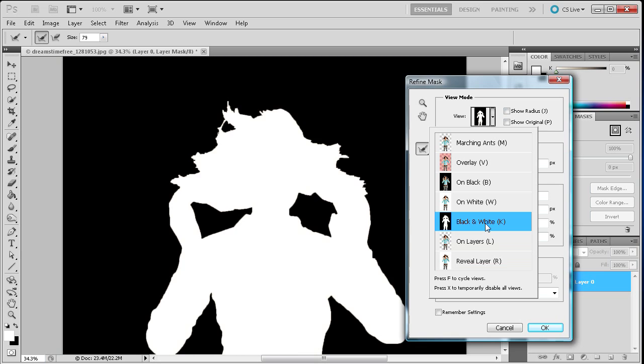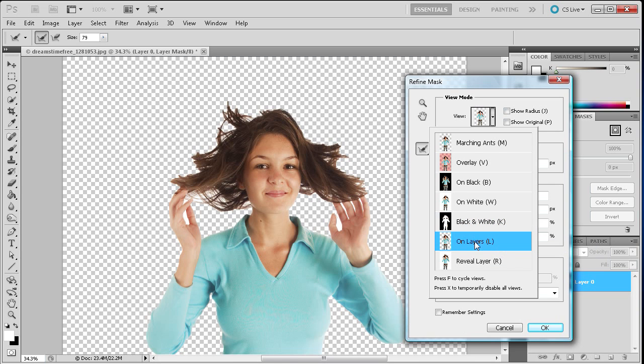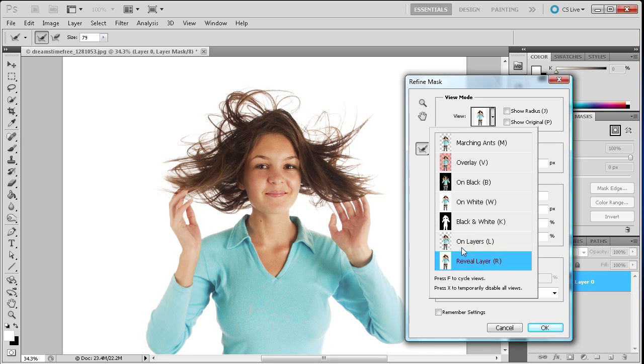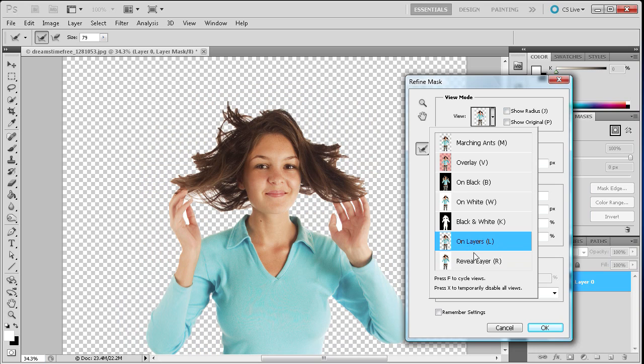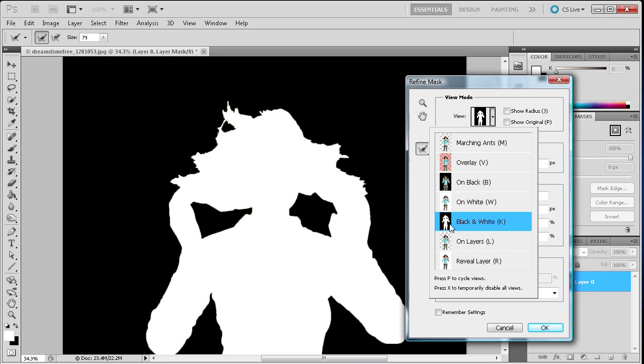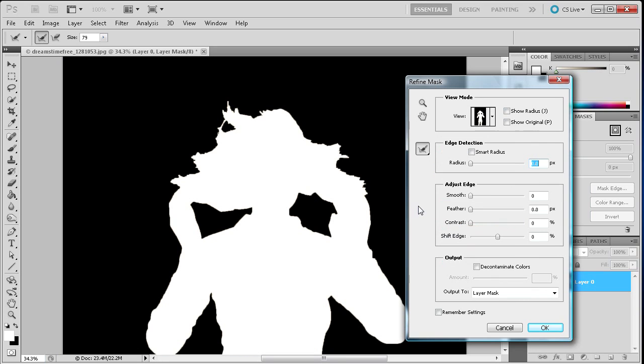So the black and white basically shows you a black and white version of your selection. Then you have the on layers which is your final version. And then you have the reveal layer which is the original. So the first thing we're going to do is go to this black and white and then I'm just going to click off of this to apply it.